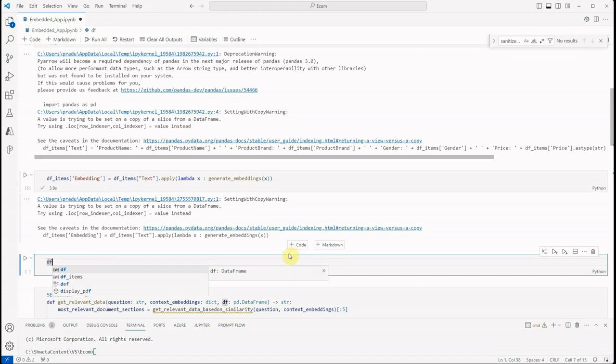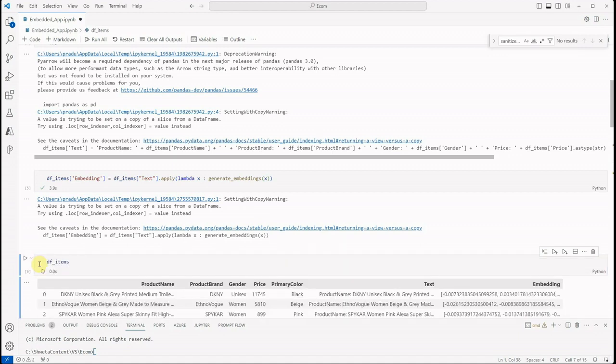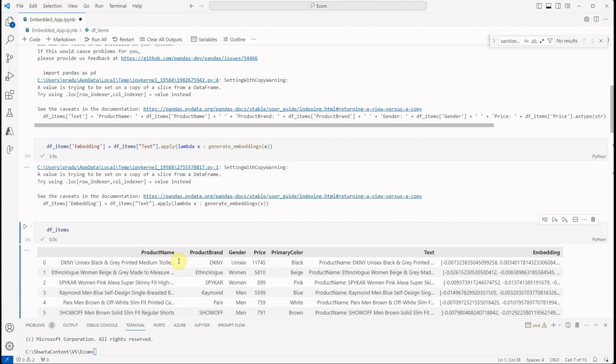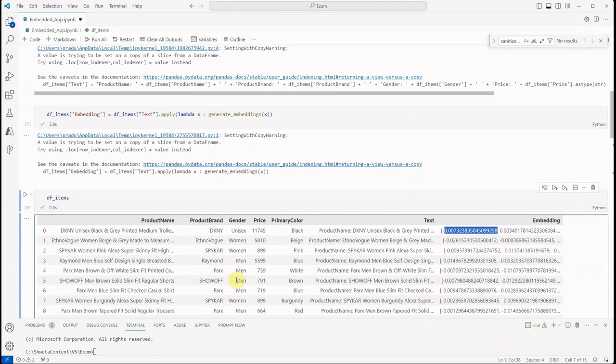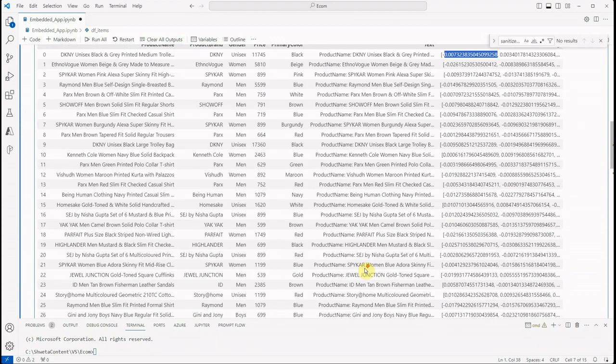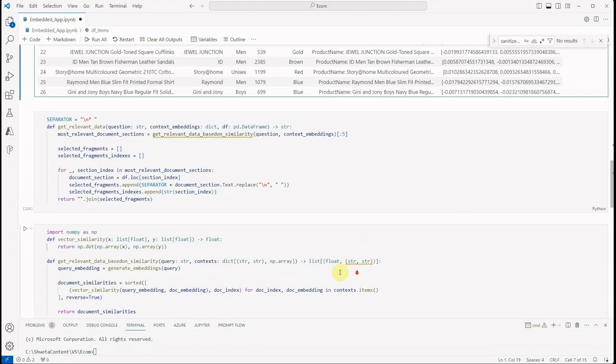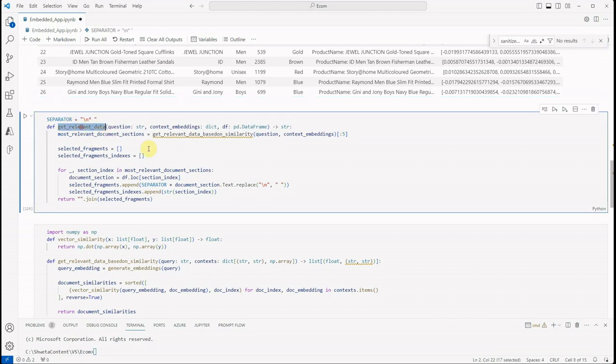Perhaps I can go and show you. So this is my data—this is the column which I generated, 'embedding', and it is holding the embedding for these details for every single row.